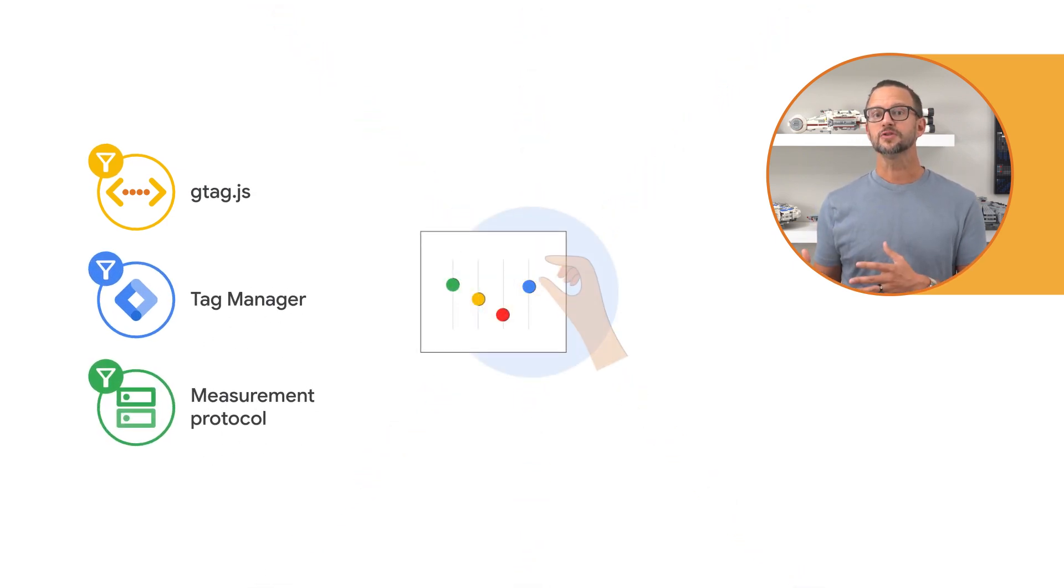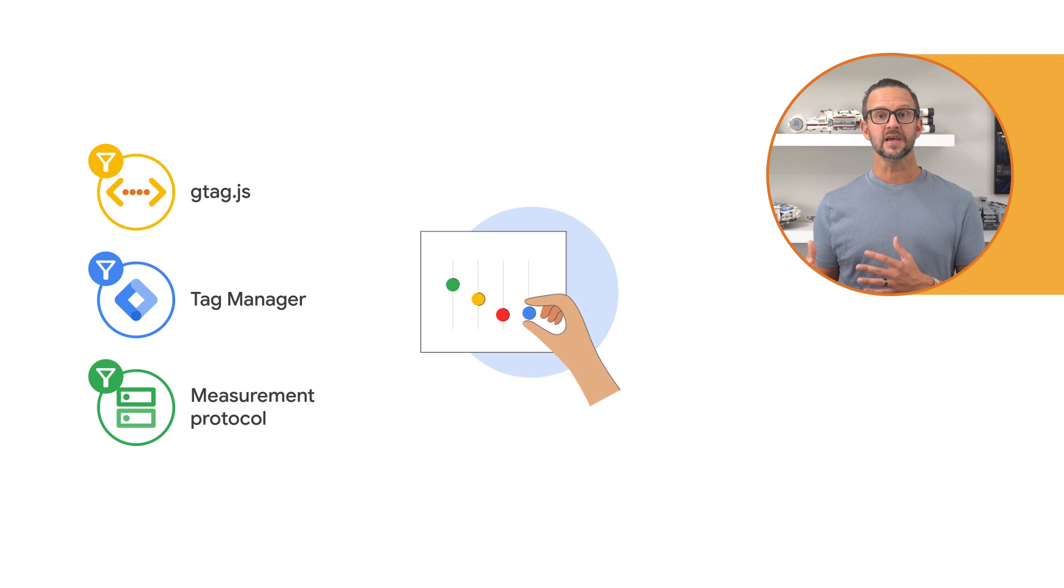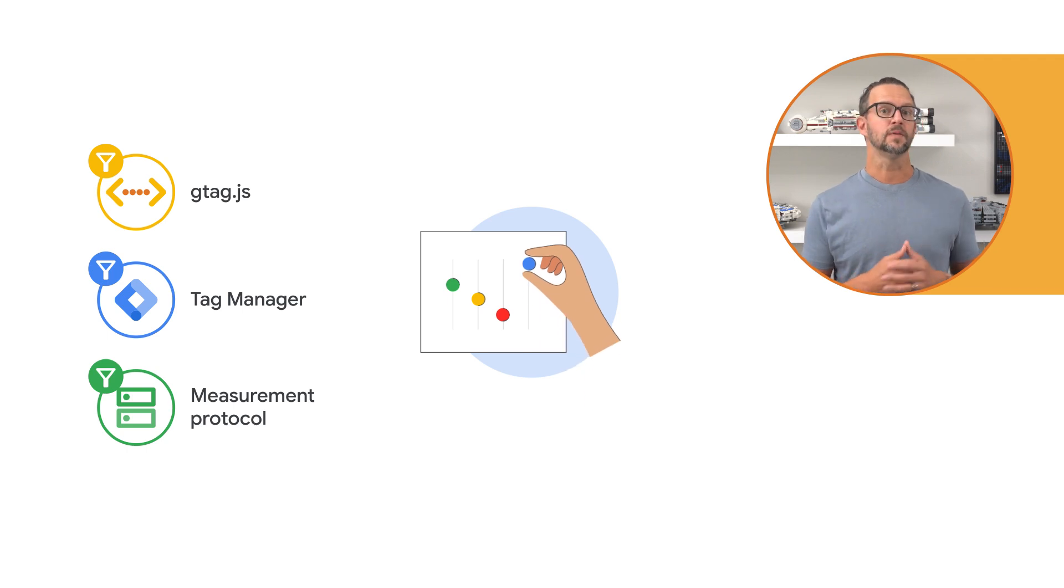Alright, that's it for today's video on user-provided data collection in GA. We hope you found this tutorial helpful in taking control of your first-party data. In our next video, we'll dive deeper into implementing user-provided data collection with gtag.js and Google Tag Manager. Thanks for watching and happy measuring.